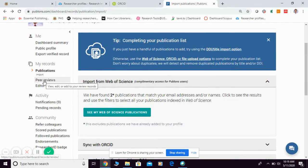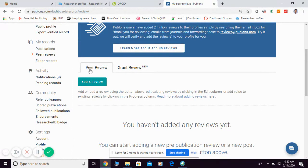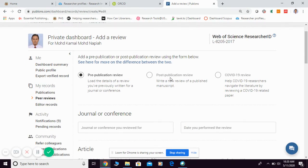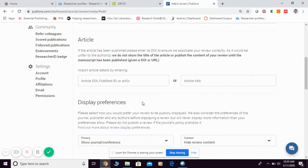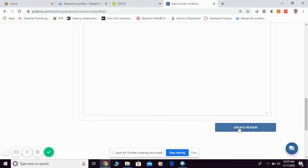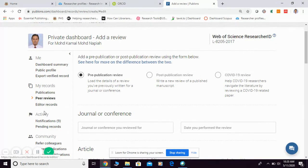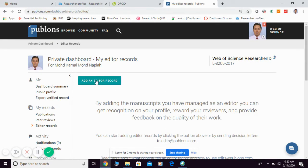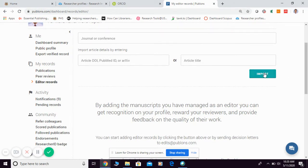If you want to update your peer review information, click on Peer Review and then click Add a Review. You can choose between pre-publication or post-publication review, fill in the needed information such as the journal or conference and article details, then click Create Review. Other than peer review, you can also update your editorial contribution by clicking Add an Editor Record and filling in the required information.